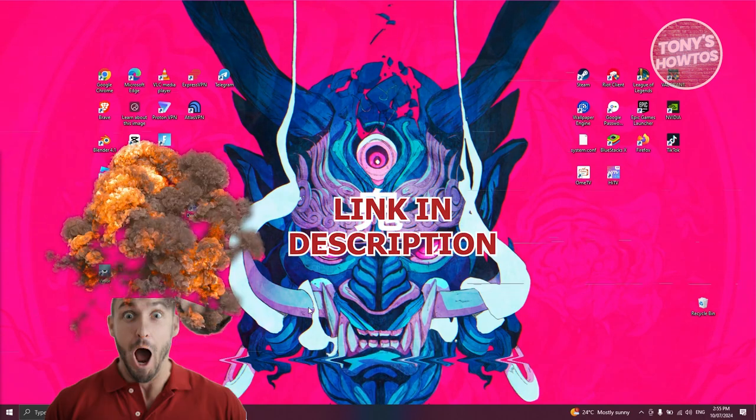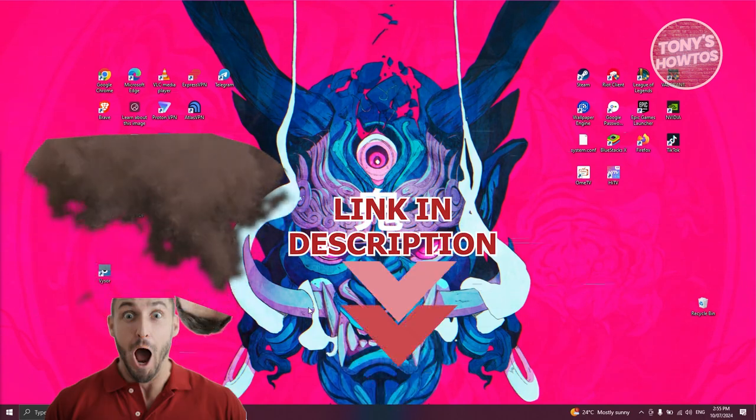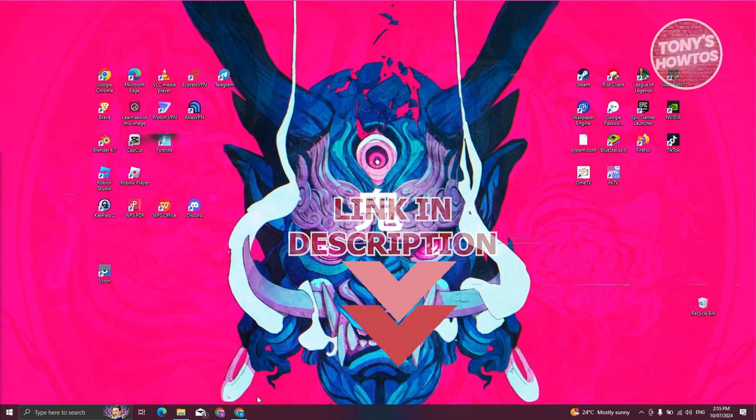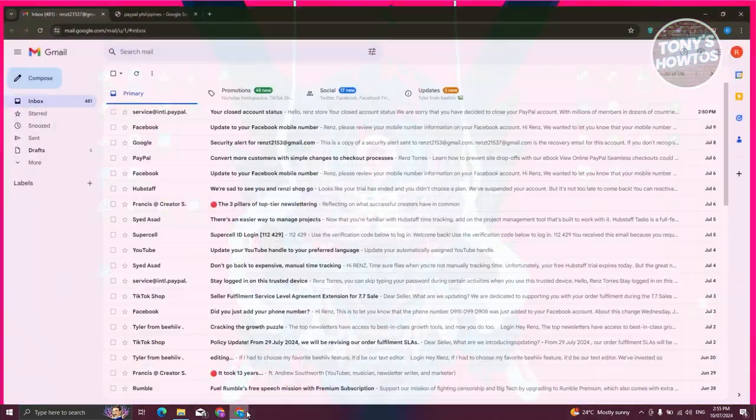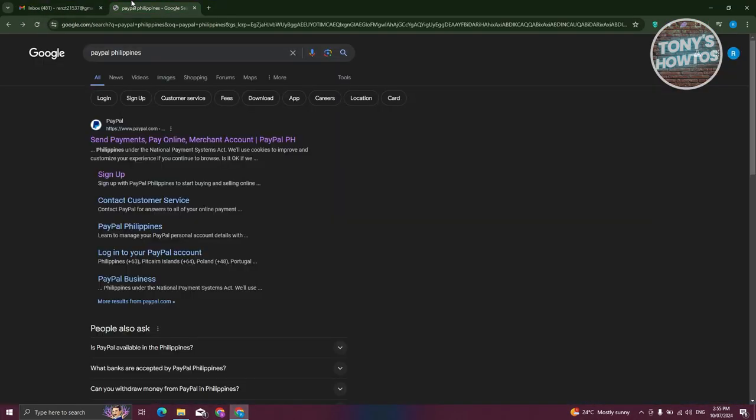The first thing we need to do here is we need to open up any browser on our PC. Let's go and open up any browser here and you want to go to google.com and search for the following, which is going to be PayPal.